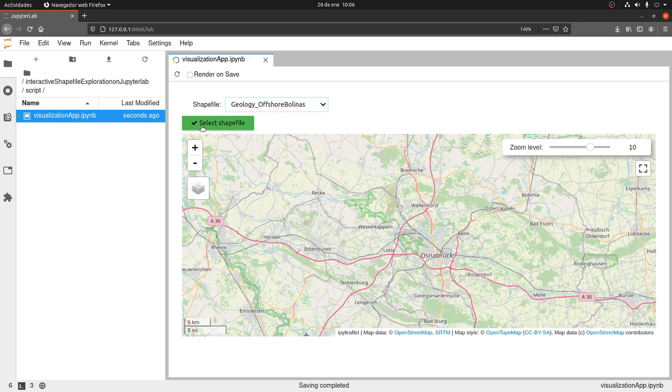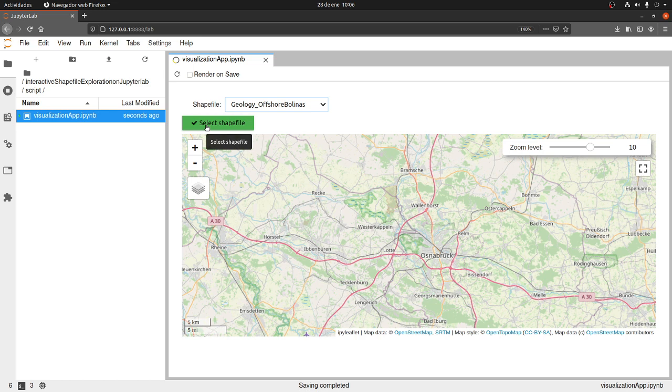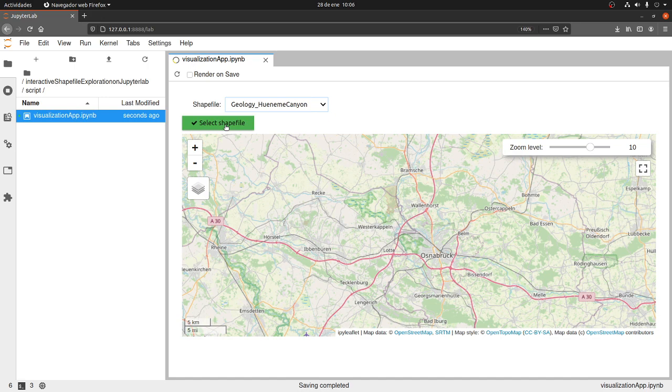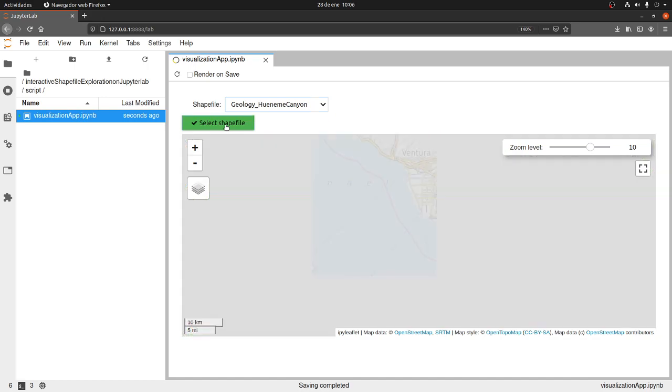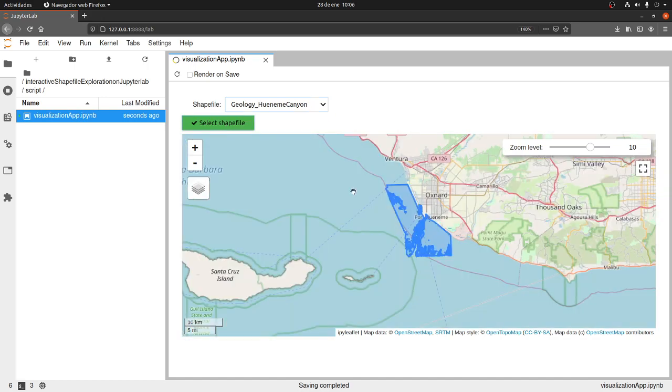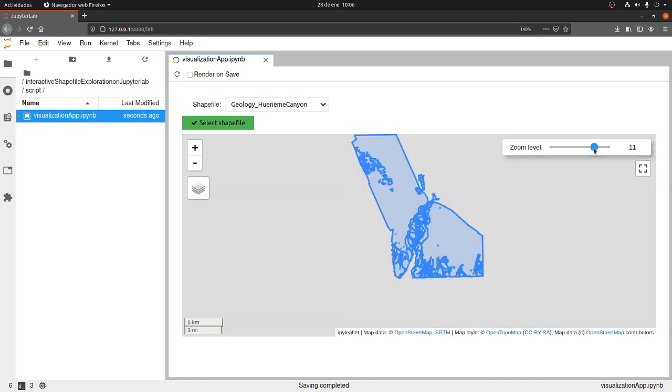It has a button here: Select shapefile. For example, let's select this shapefile. If I select this one, actually it will zoom to the extension - I mean it will zoom to the extension of the shapefile. And then you can do some things.